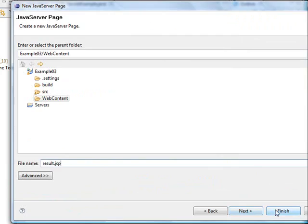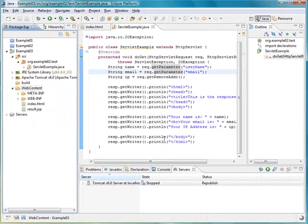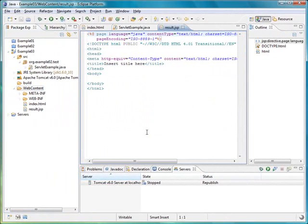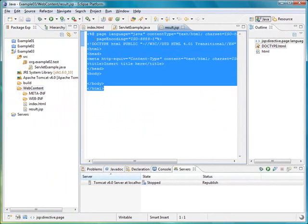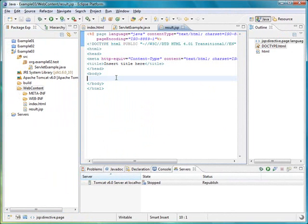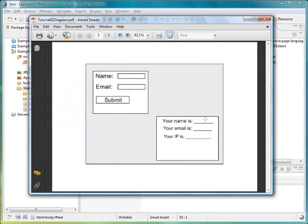As you can see the IDE creates default content for the JSP file. In our case, remember that we want to print the name, email and IP address from the client.